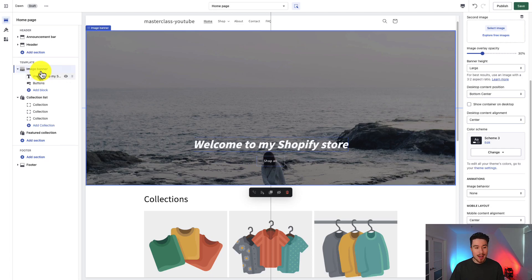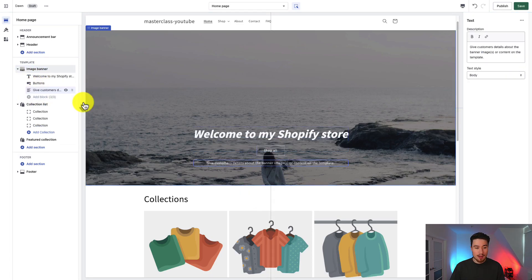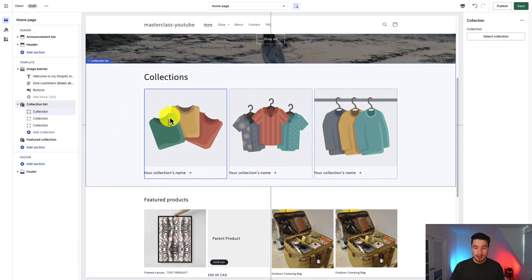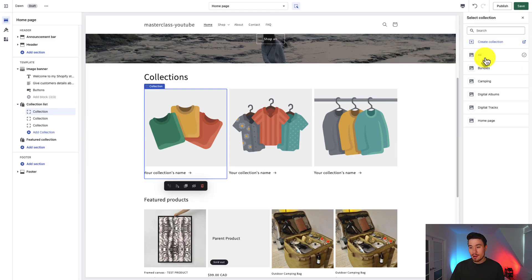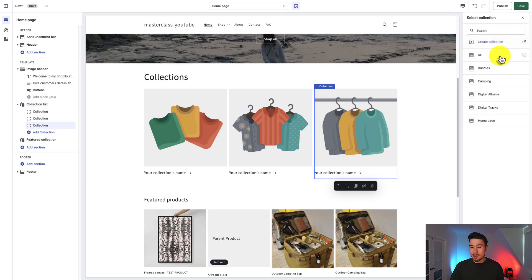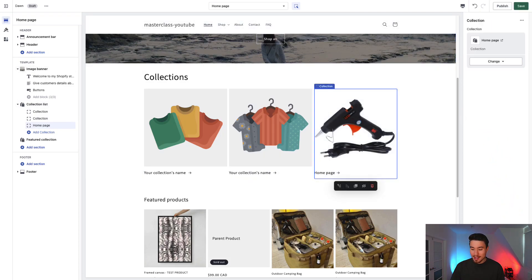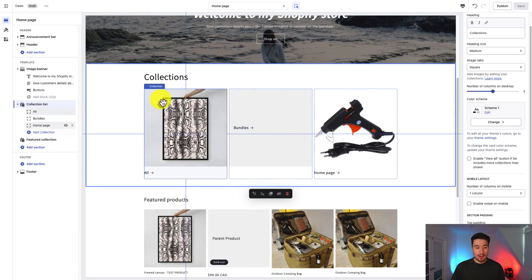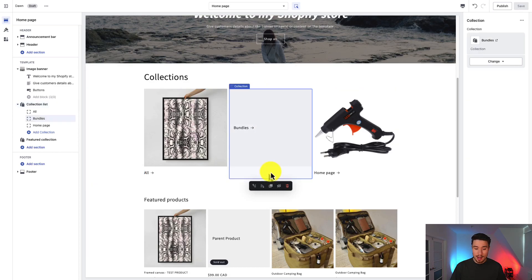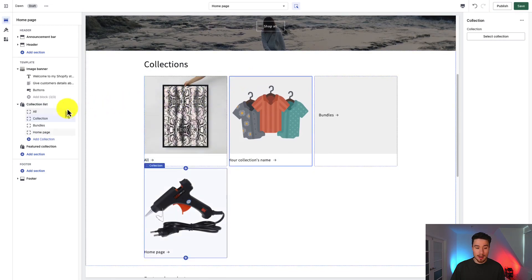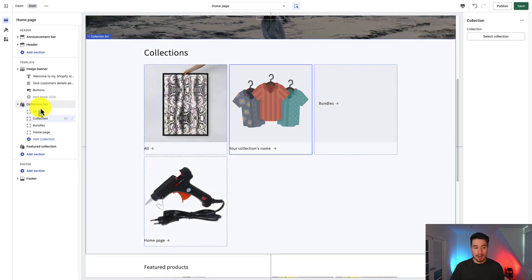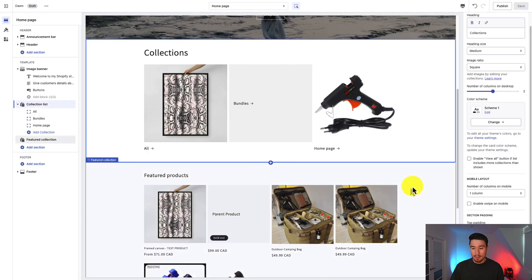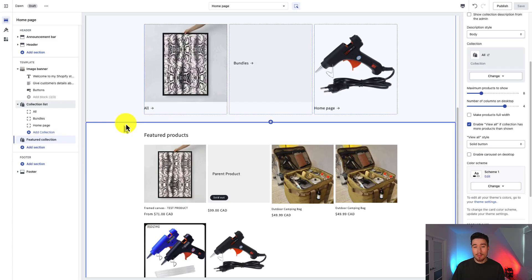For the image banner section, I can add a further block — such as a text block — with a maximum of three. I can rearrange them by dragging with the six dots. To customize the collection list, click on a collection, go to the right-hand side, and hit Select Collection. You can also add blocks by hovering under an element and clicking the plus icon. To remove a block, click on it, go to the right-hand side, and hit Remove Block at the bottom.